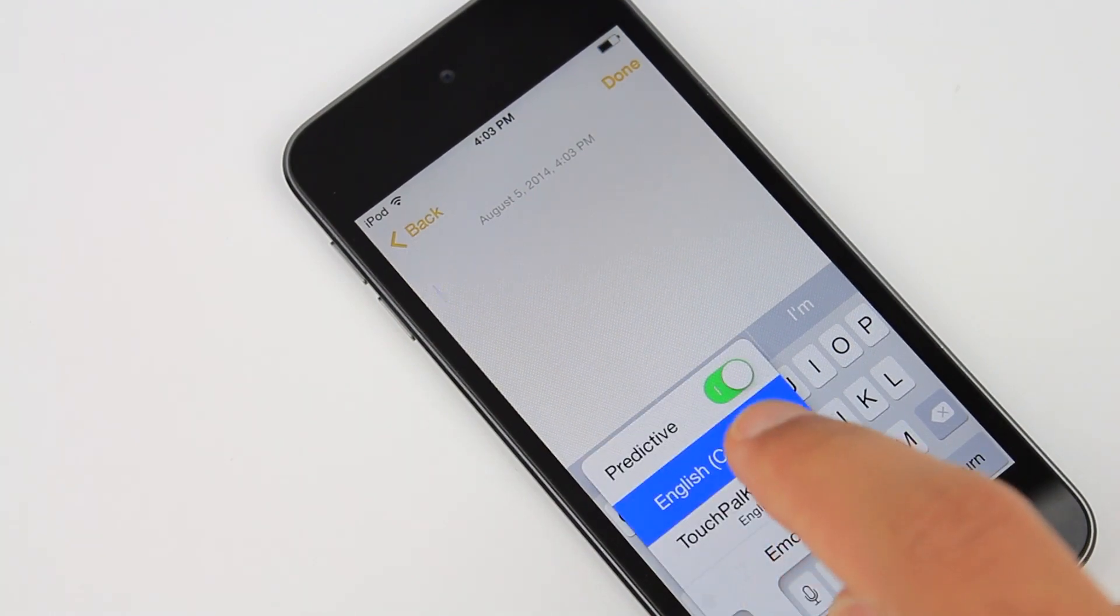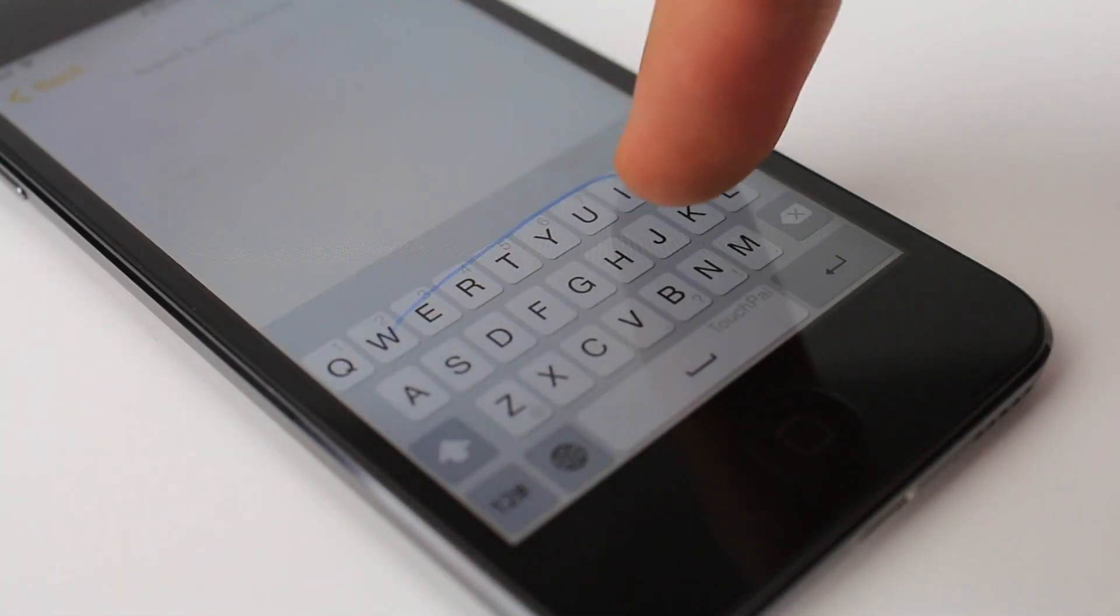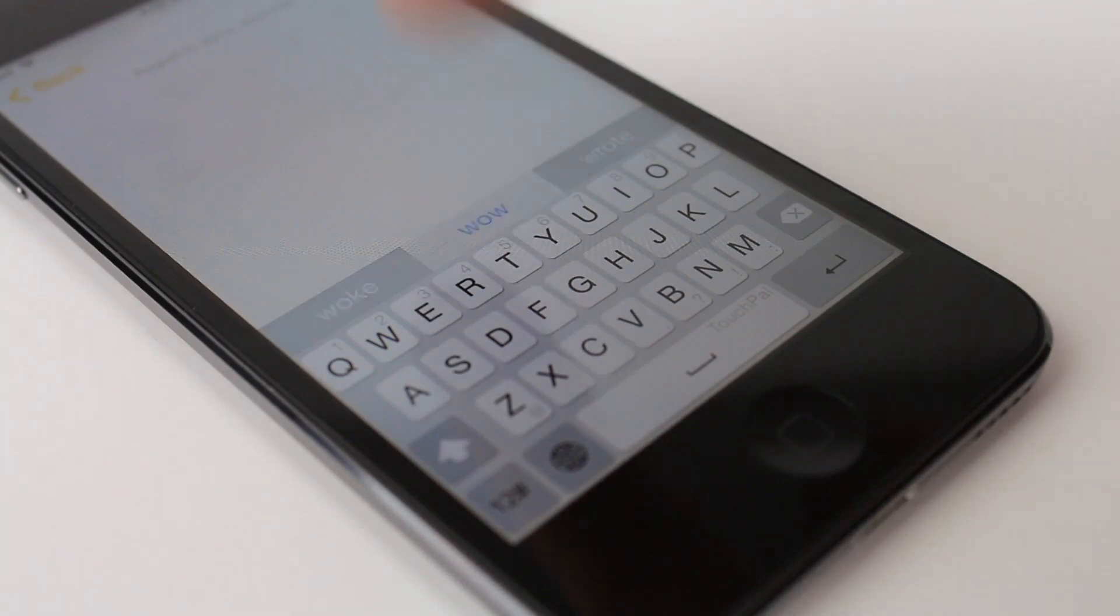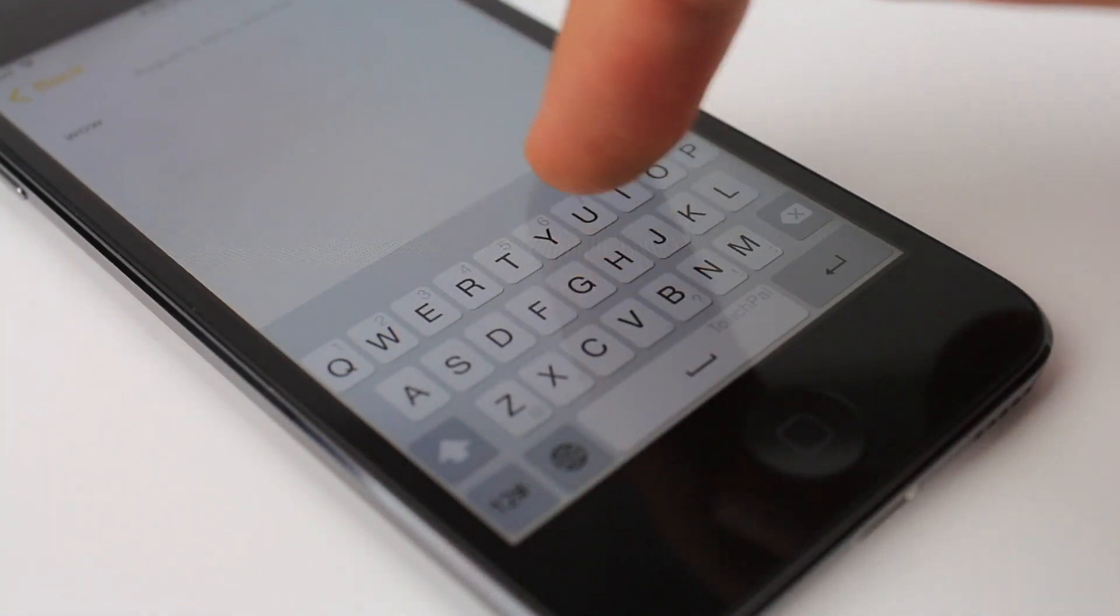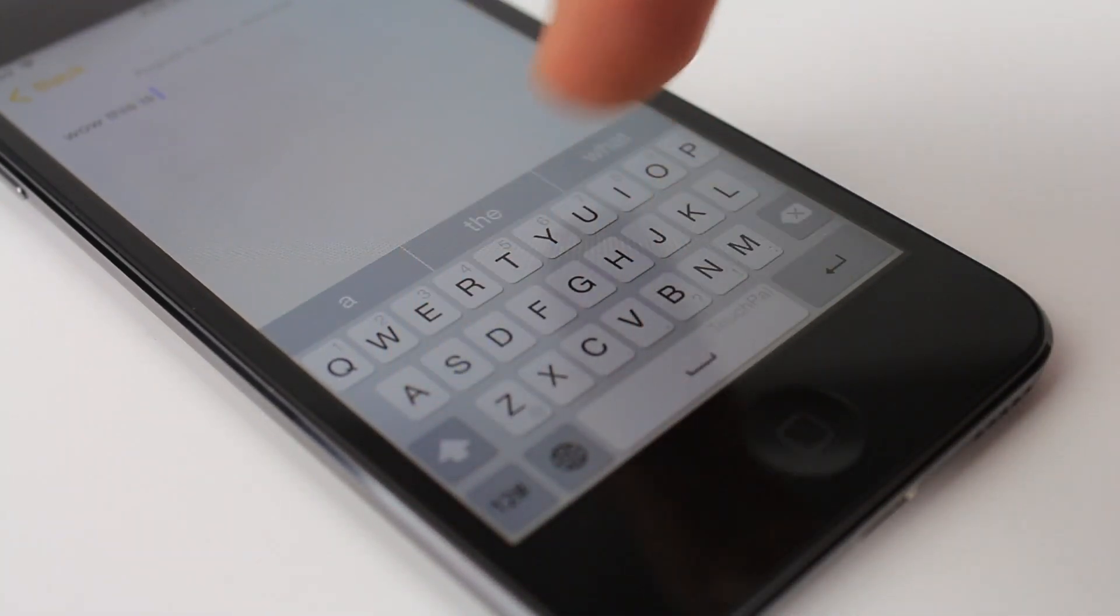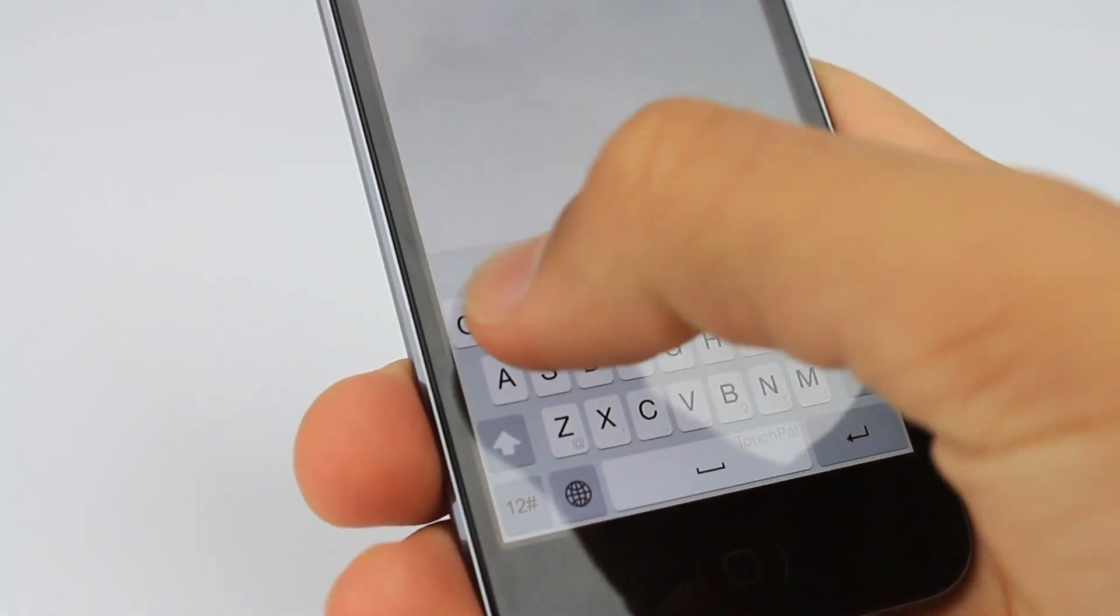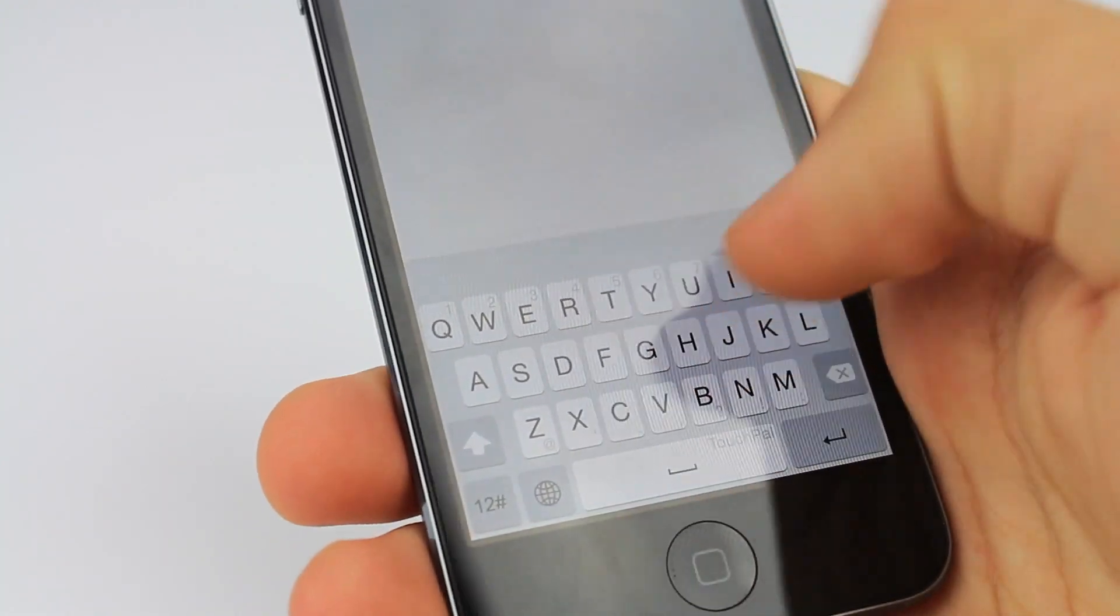Overall, it's a pretty quick process for switching between various third-party keyboards and in some ways it's easier than Android. As you can see here, I'm using the third-party TouchPal keyboard in iOS 8.